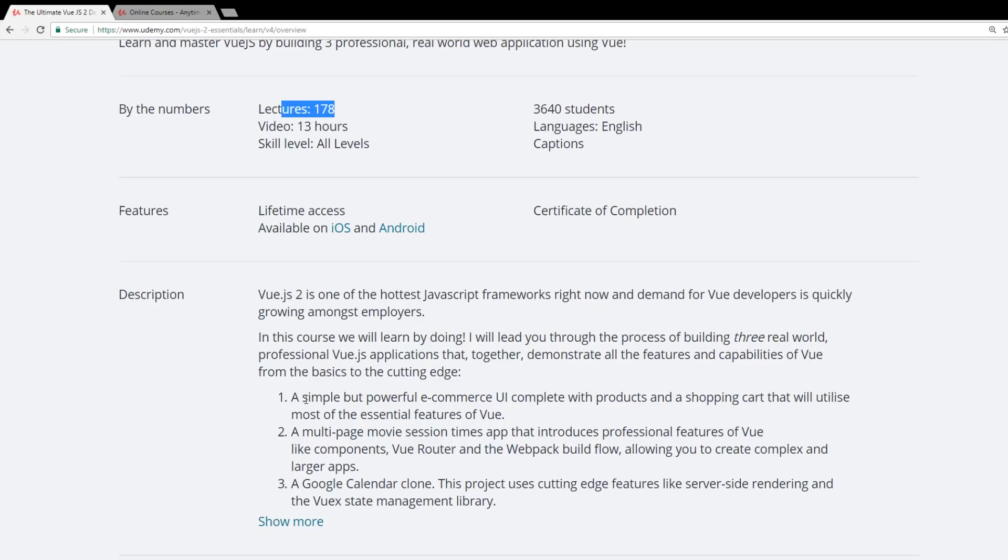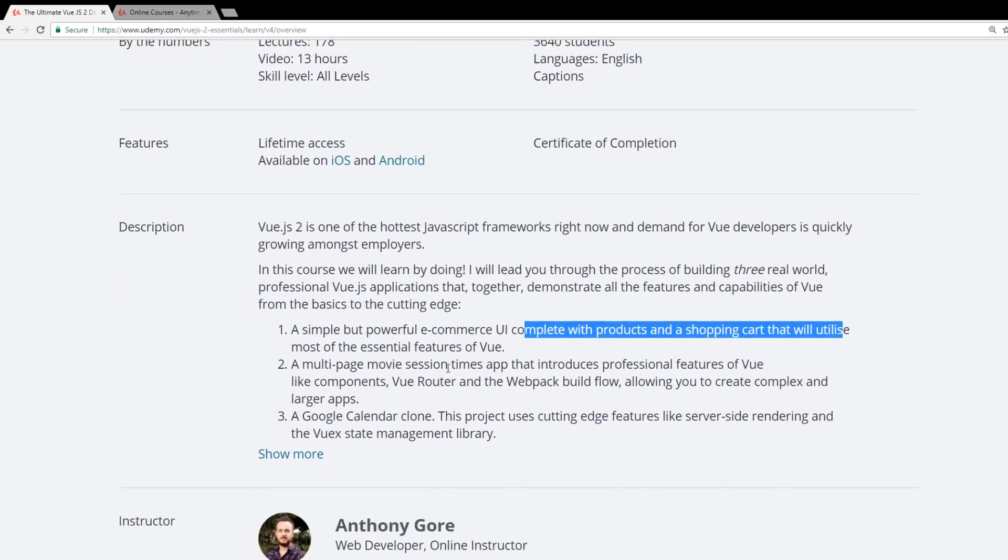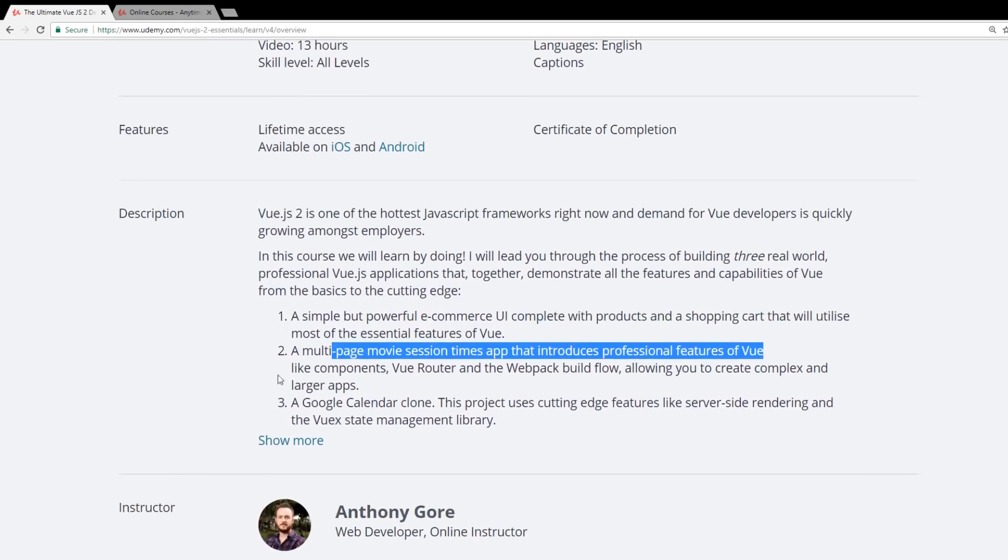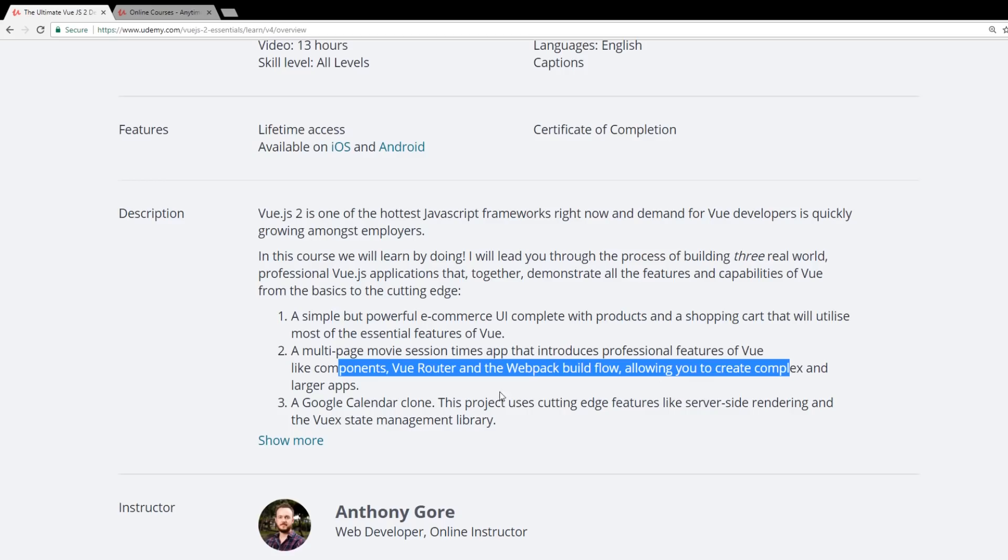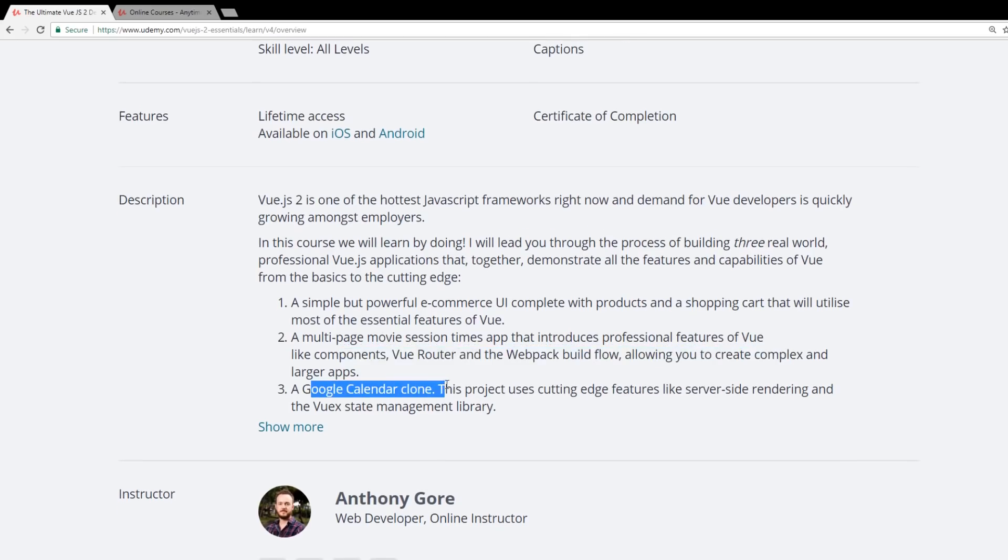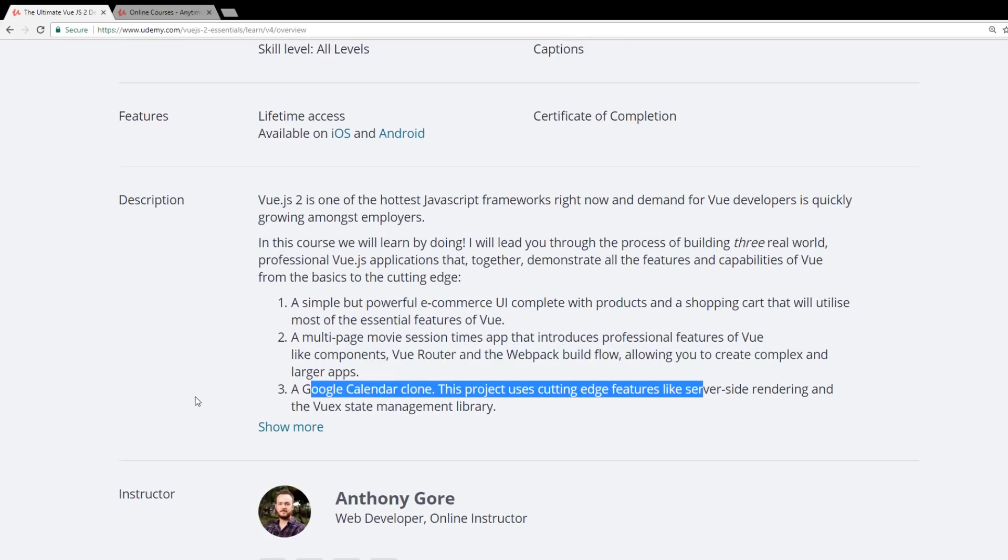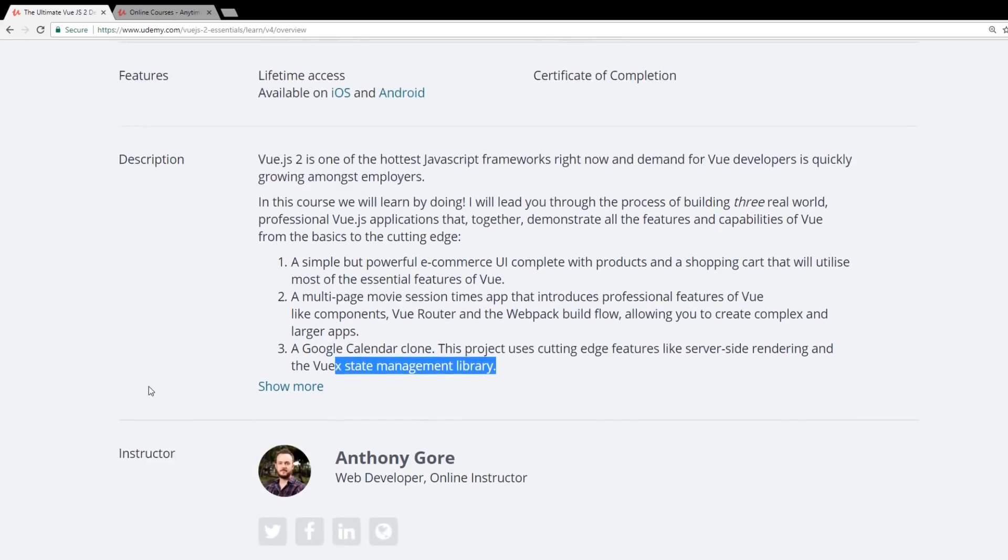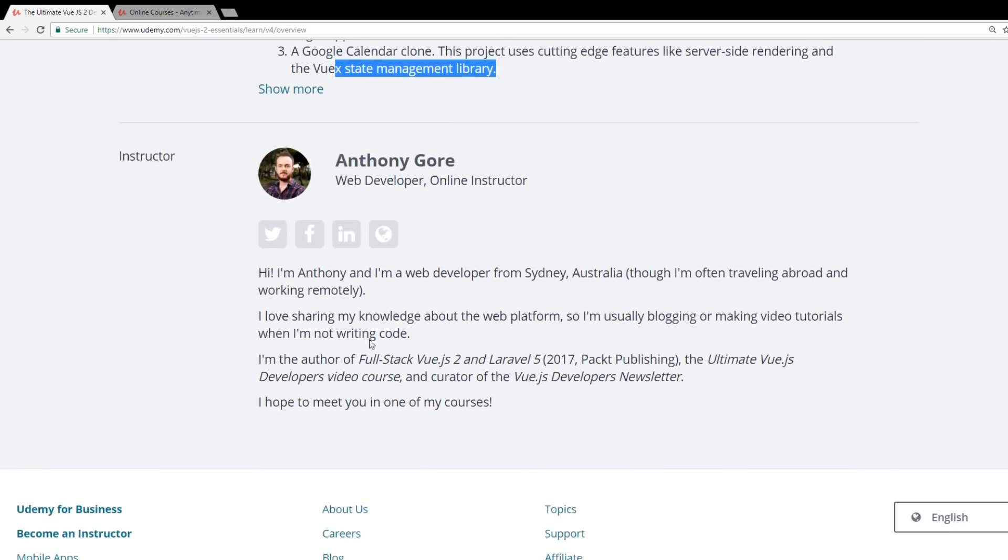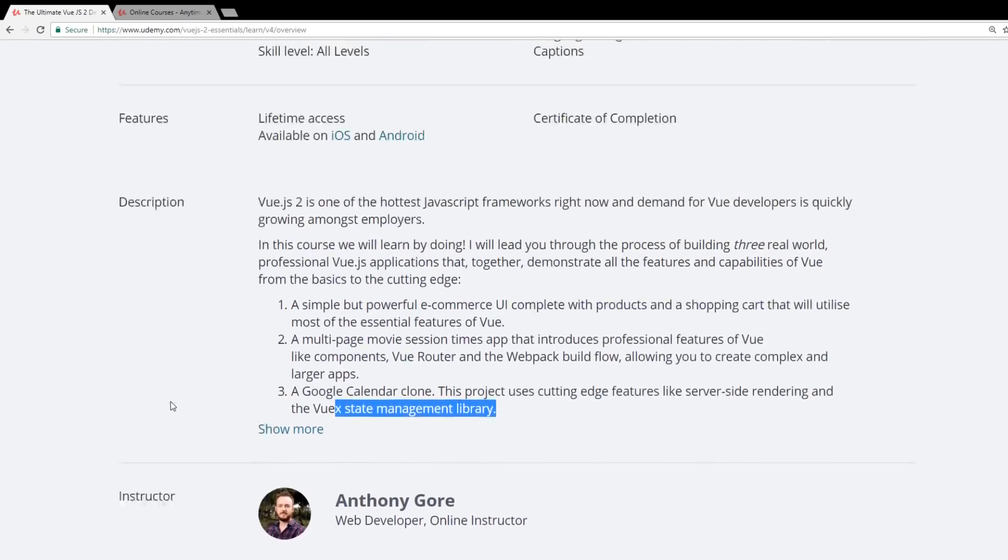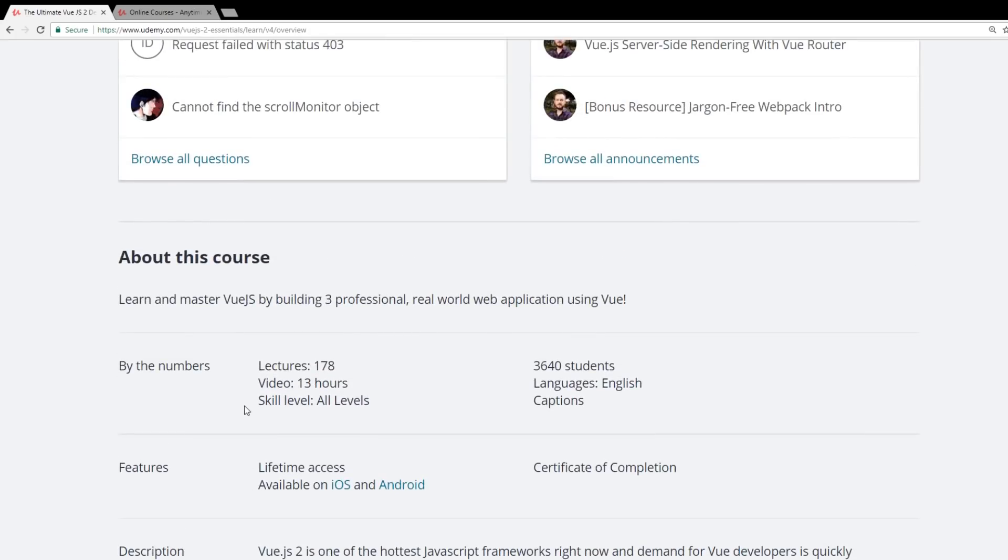The three projects: he has a simple but powerful e-commerce UI complete with products and shopping cart, a multi-page movie session time app to introduce professional features of Vue like components, Vue router and webpack to allow you to create complex larger apps, and a Google calendar clone. This project uses cutting edge features and Vue X state management. So that's really nice that he's able to include all that. And of course, he's from Sydney, Australia, so you don't have to worry about accents or anything like that.